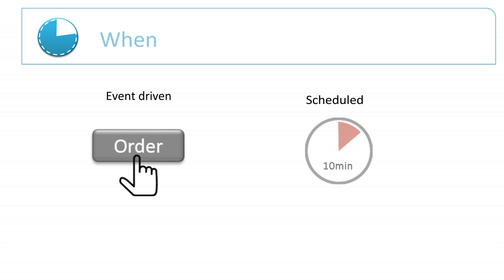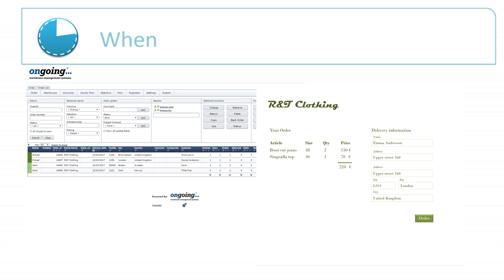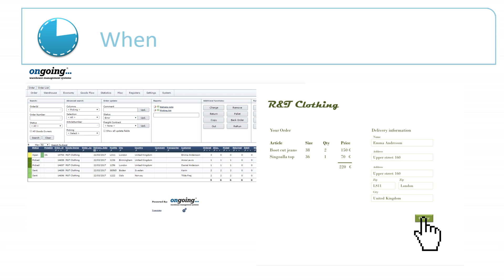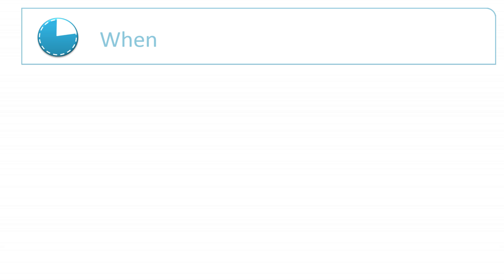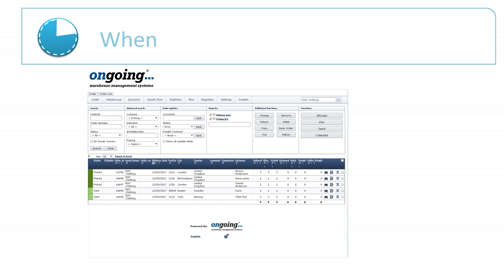Data is normally sent through the integration either when an action is performed in the system, for example pressing a button, or scheduled. If a developer builds an integration from a webshop to ongoing, orders might be sent over to ongoing when they are placed in the webshop. When we build integration to a webshop, we will not know when the customer pressed the order button. Instead, we will fetch all new orders every 10 minutes or so.